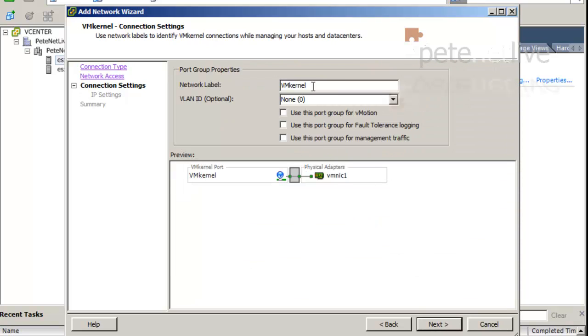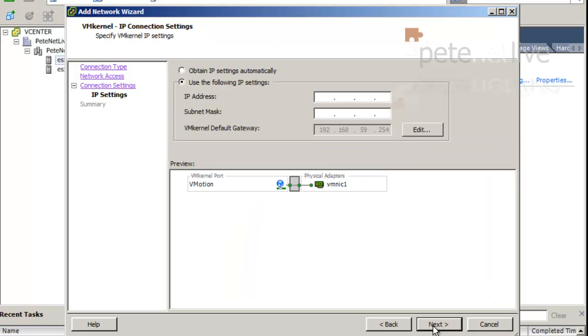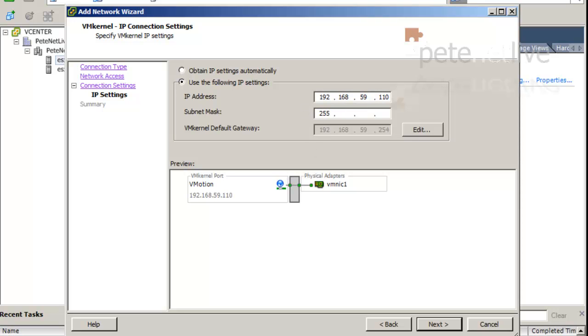Click Next. Now, I'm going to use this for vMotion as well. Obviously, in a production environment, you would carve these two off separately, but I'm going to put everything across the one switch in this little test environment. I'll also tick for management to save it erroring later on, and I'm going to give it an IP address on my test network. Put in the subnet mask, 24-bit mask.